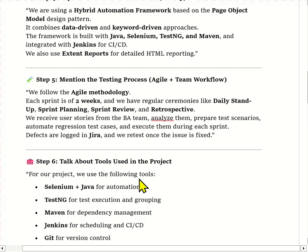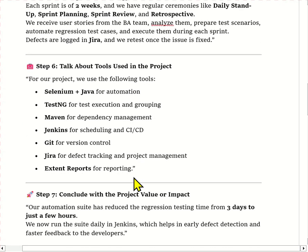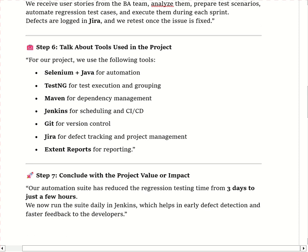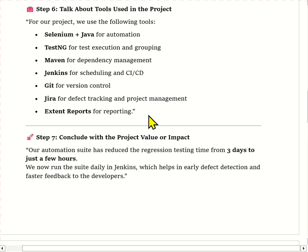Overall, our project has helped reduce regression testing from three days to three hours, which improves release quality and provides faster feedback to the developer team. In this way, you have to explain this question in the interview.